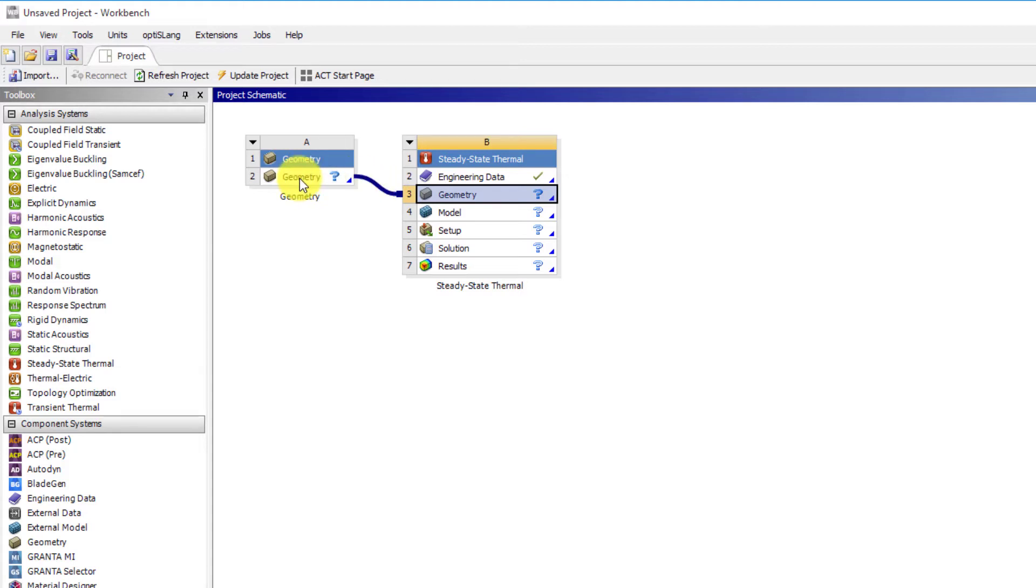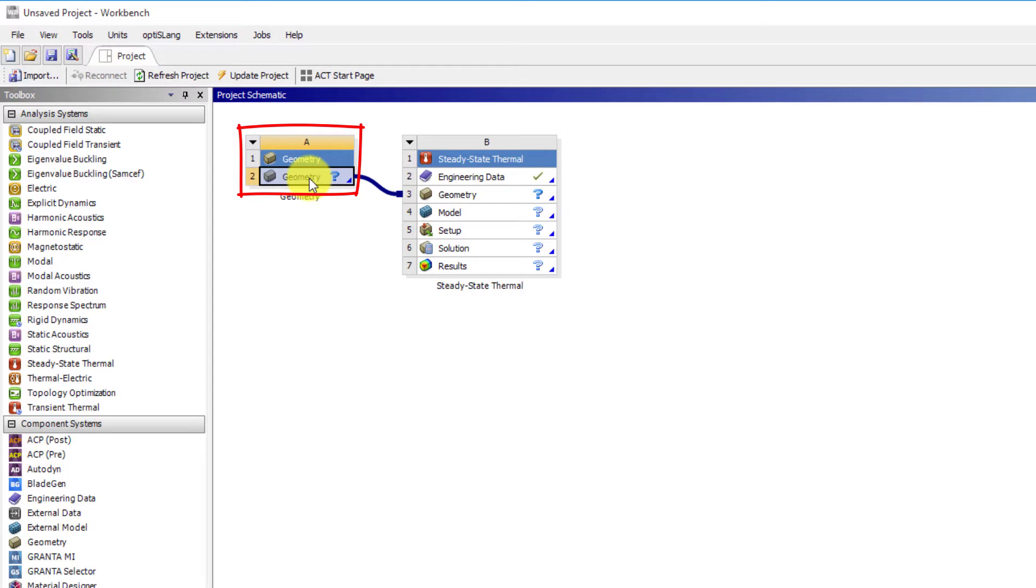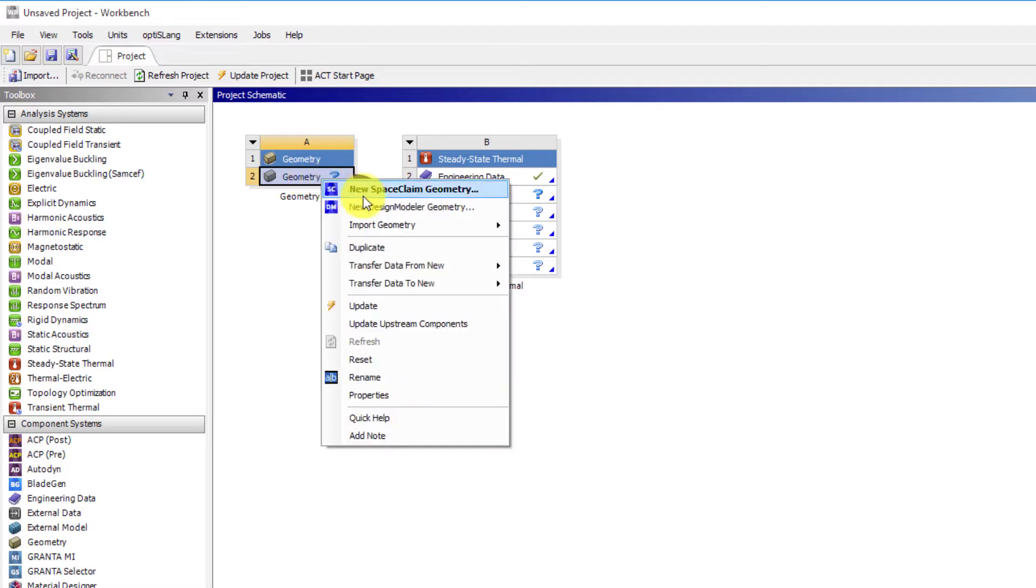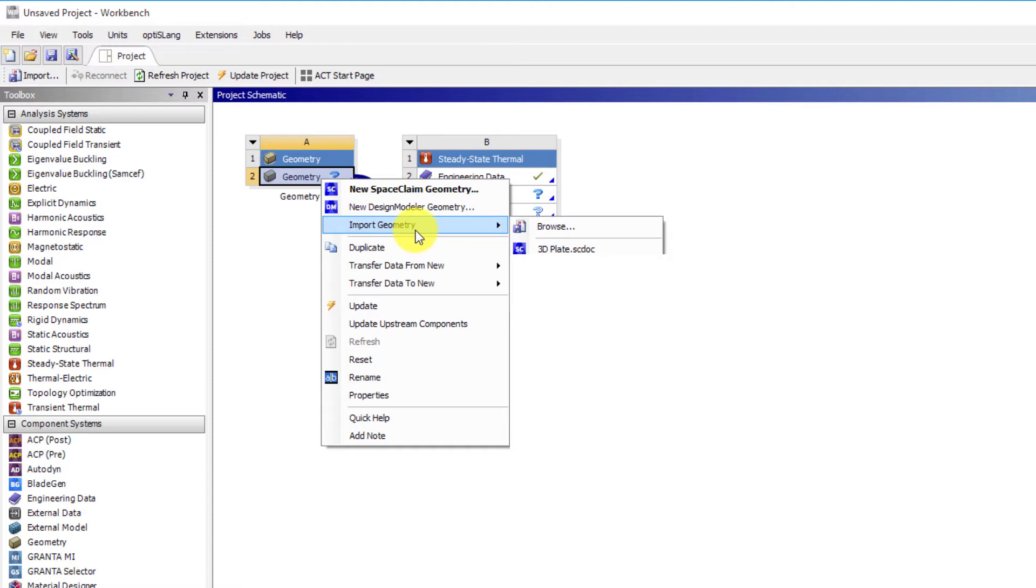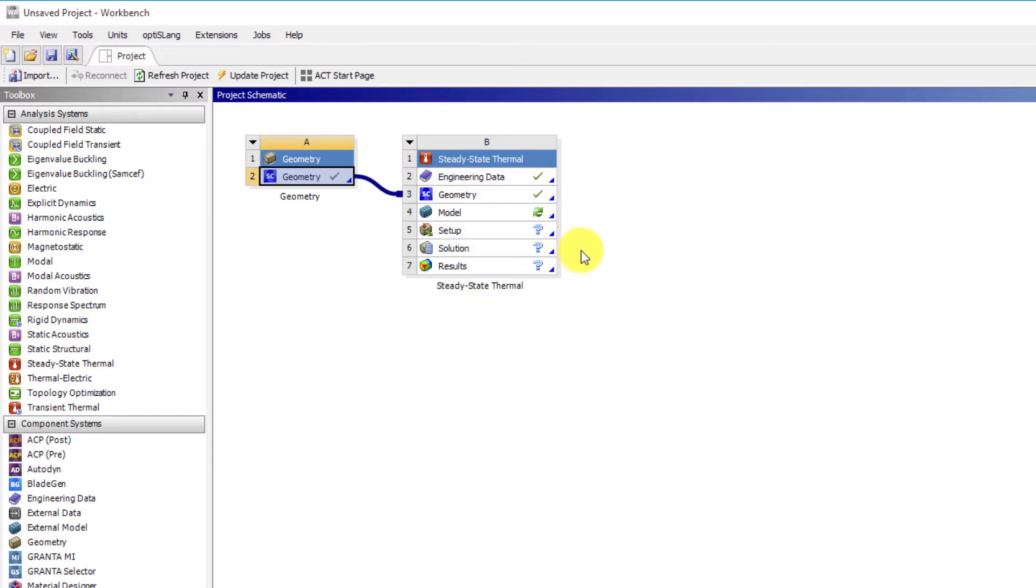Let's now begin to fill in this workflow schematic with relevant data. All the analysis system and several component system begin with the geometry definition step. We can define the geometry differently depending on the type of simulation we are running. In most cases, we use the geometry cell. With the geometry cell, we can open Space Claim and create geometry from scratch or import existing geometry. In this exercise, let's browse and import a sample Space Claim file.